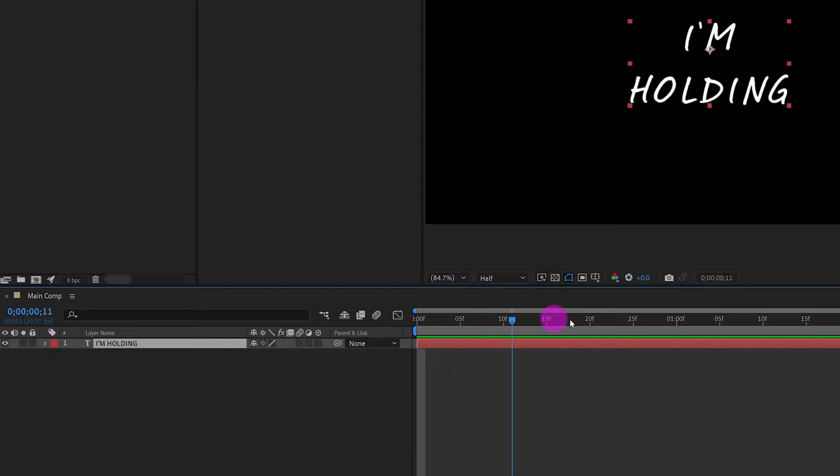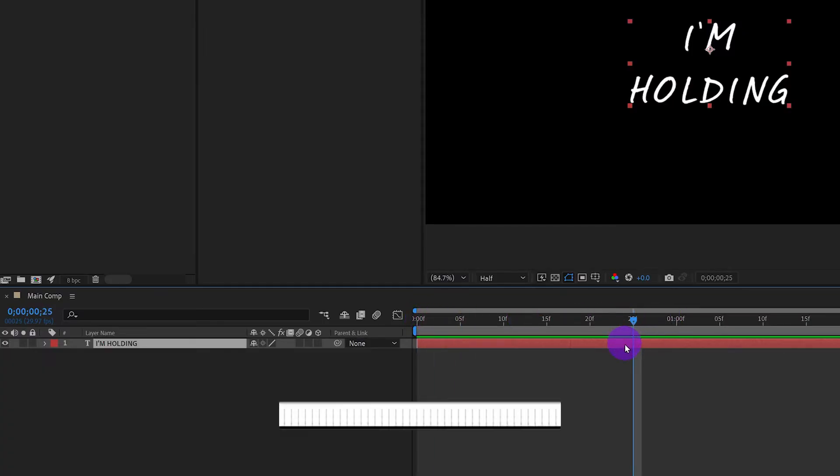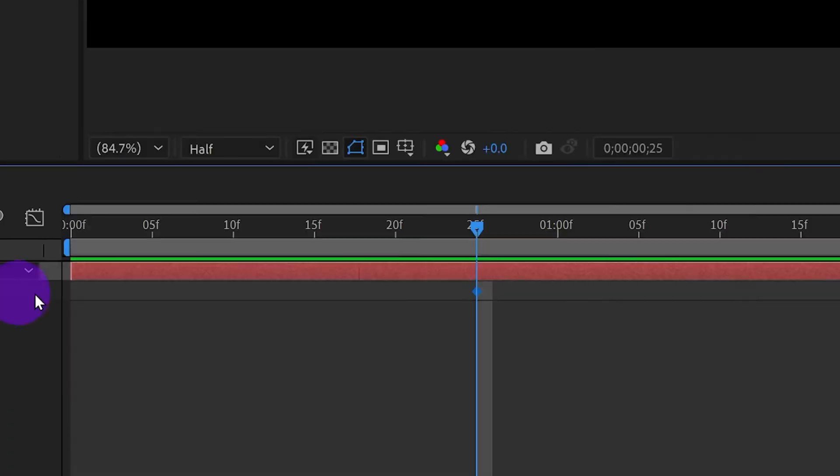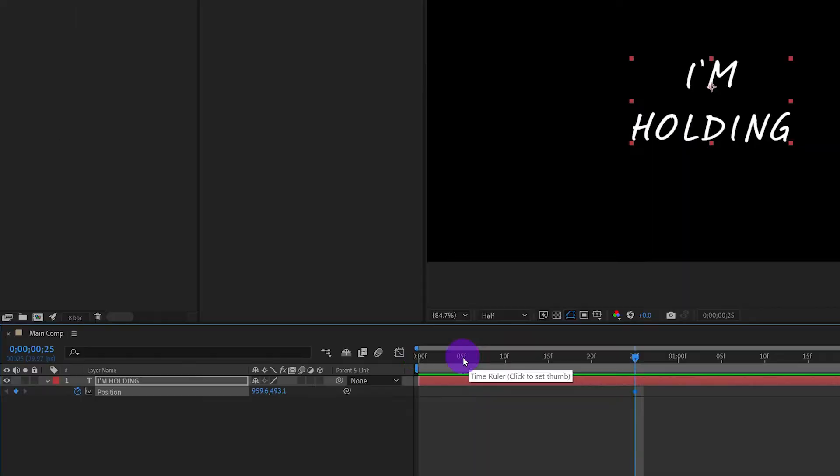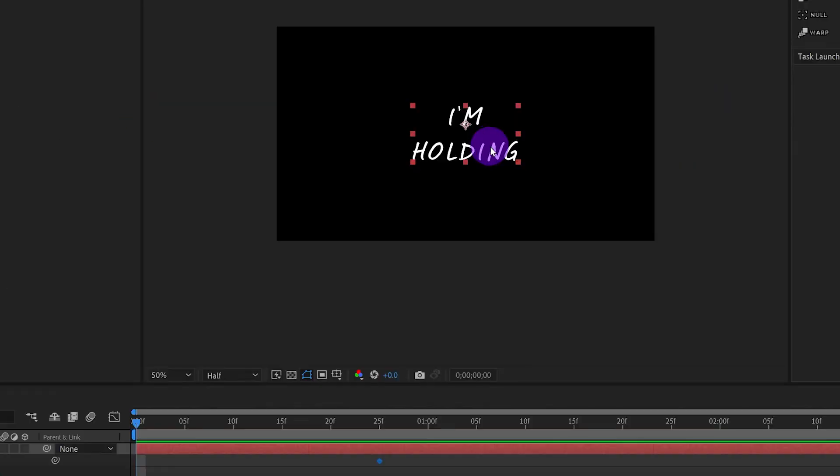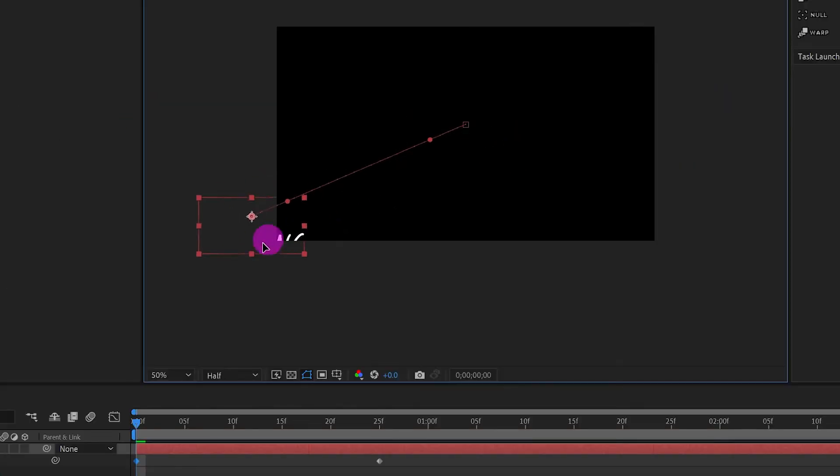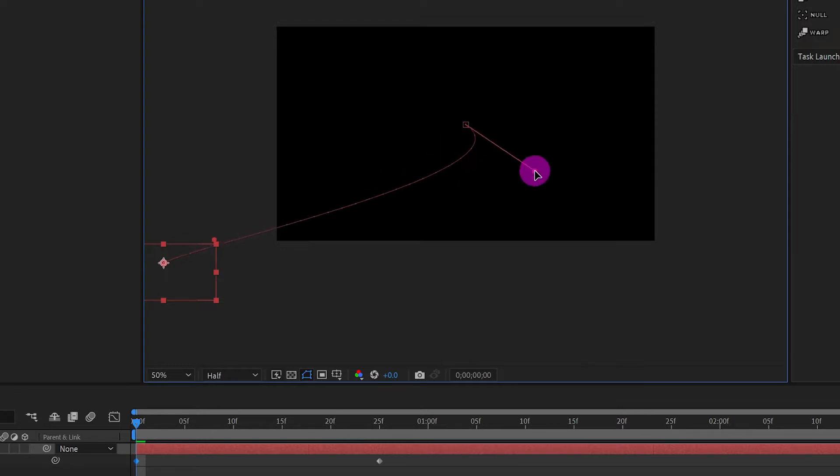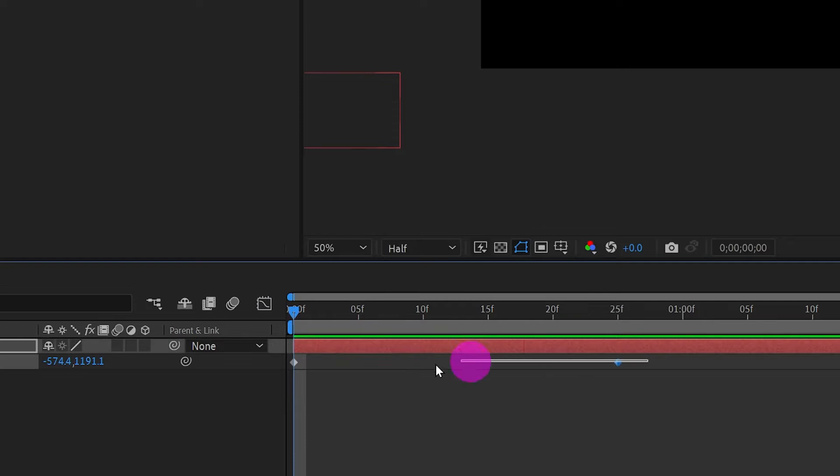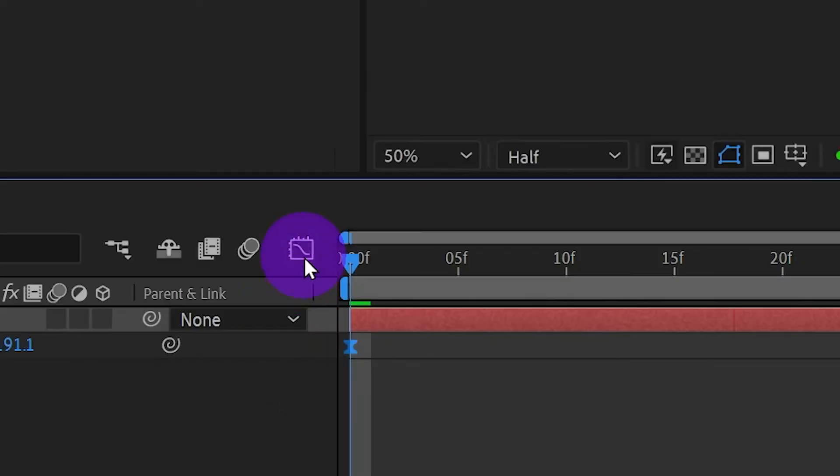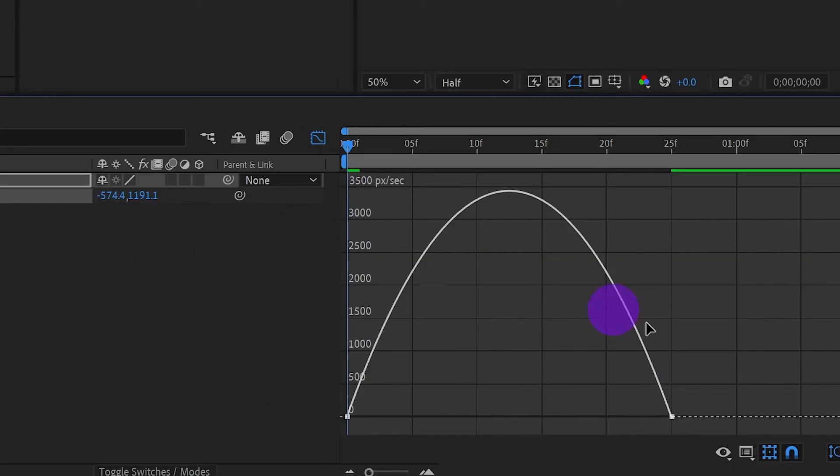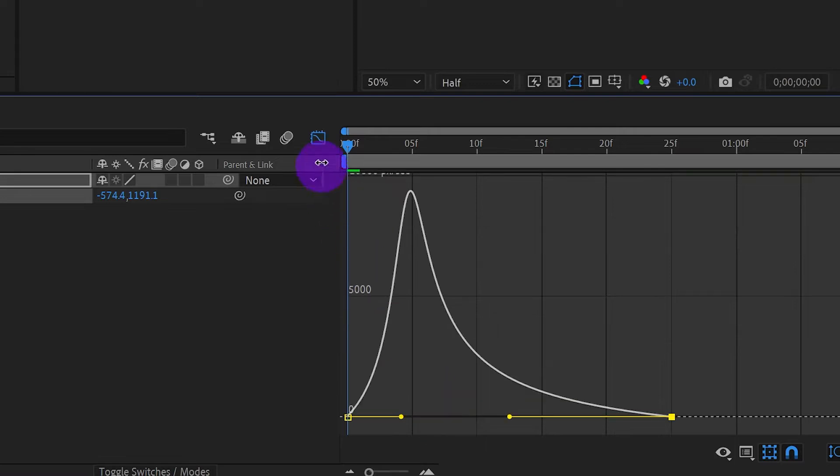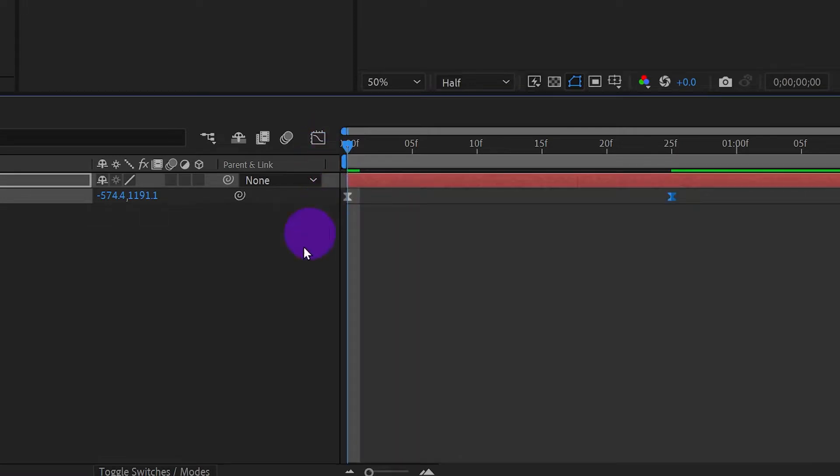Let's animate the text. Go to Frame 25. Press P for Position. Click on the clock icon to have a keyframe. Go to the first frame and use Selection Tool to move the text out of the screen. Use this handle to adjust the movement of the text. Let's have a look. Select both keyframe and press F9. Click on the graph icon and adjust movement speed with the handles.